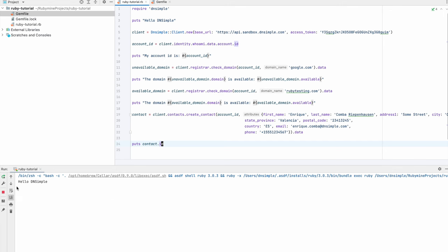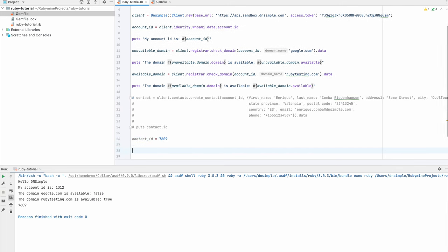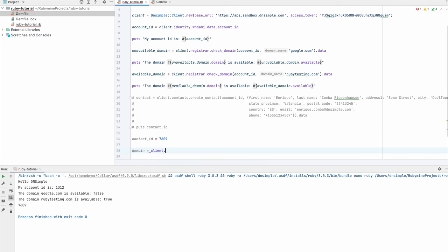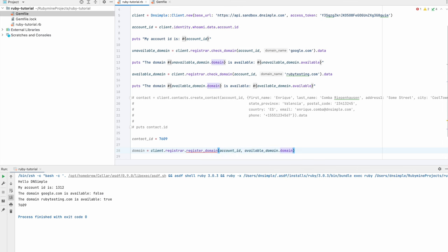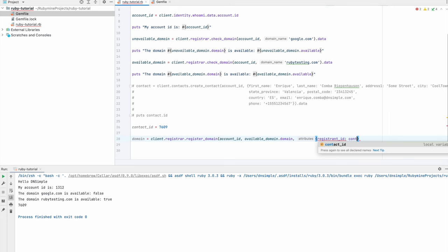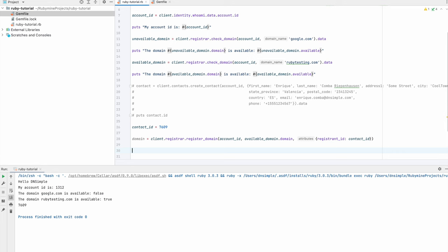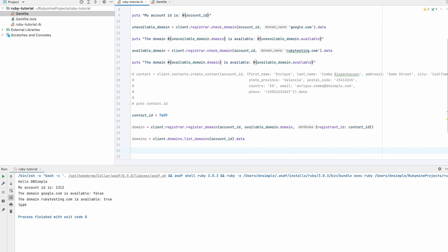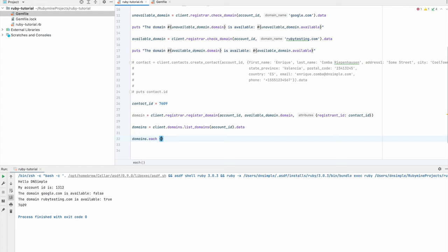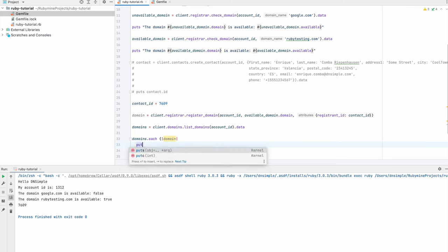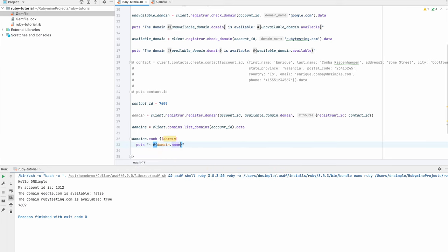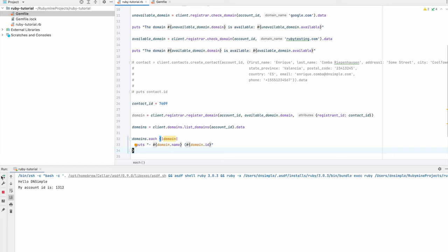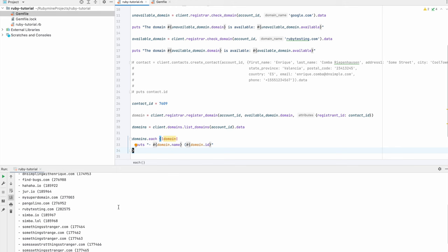Let's print it out so we can see the result of the operation. Now, with our contact created, we can register our domain. For this, we're going to call the registrar endpoint's register domain method and add the account ID, the domain name, and the registrant ID — that is our newly created contact ID. Our domain is now created, so we can go ahead and list the domains we have. I have a few domains registered already, so let's see if we can find ours. There it is. Nice.